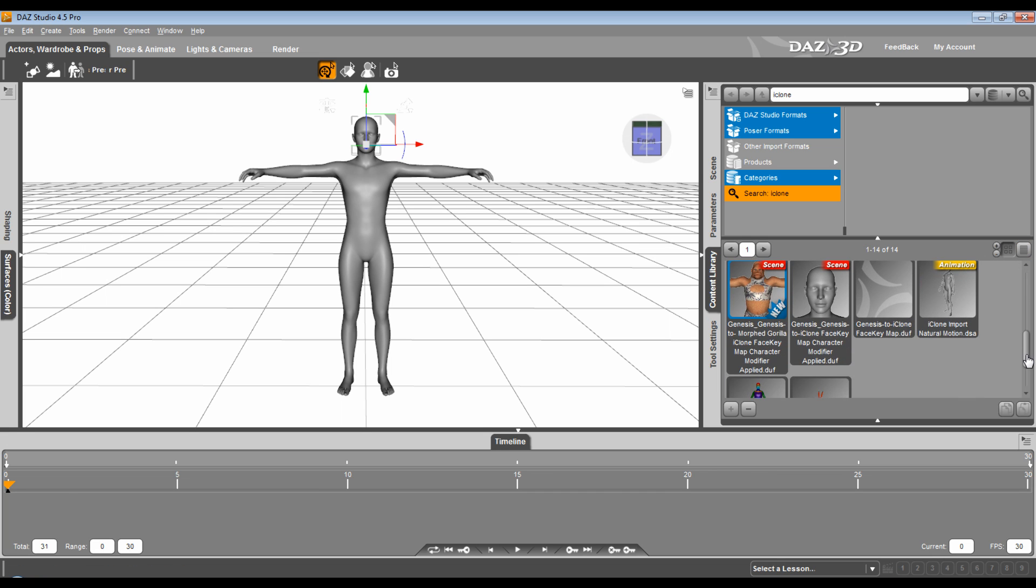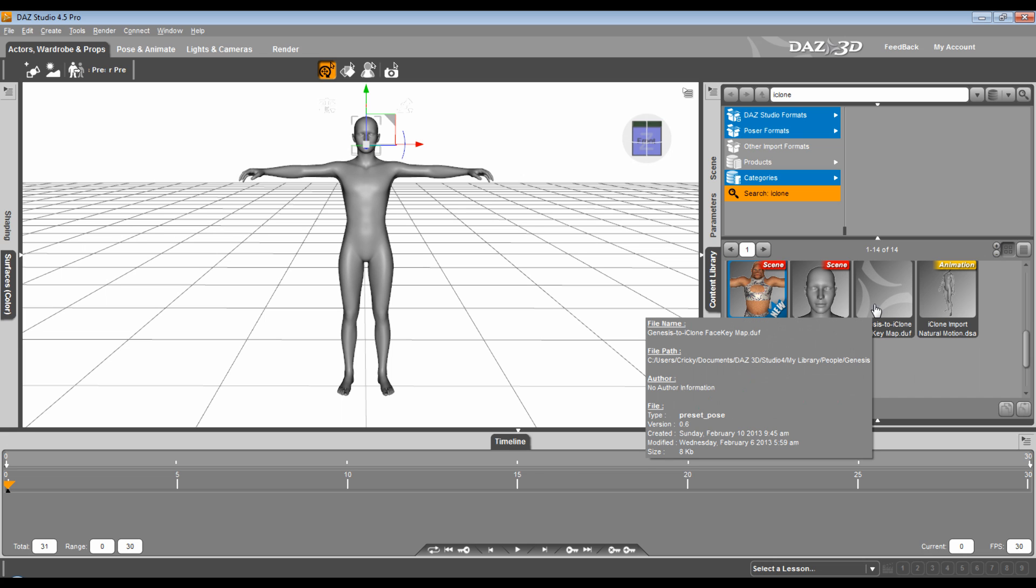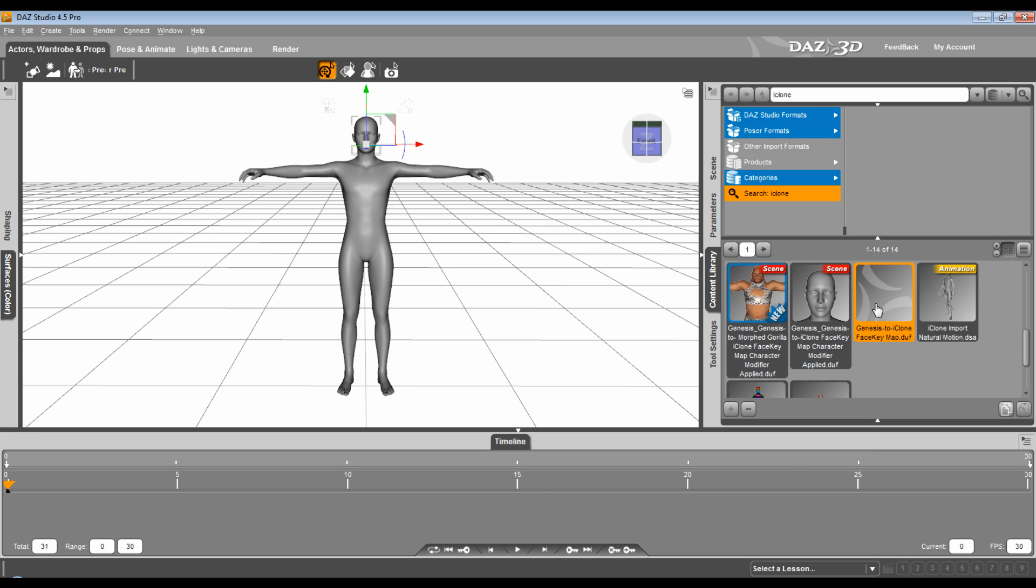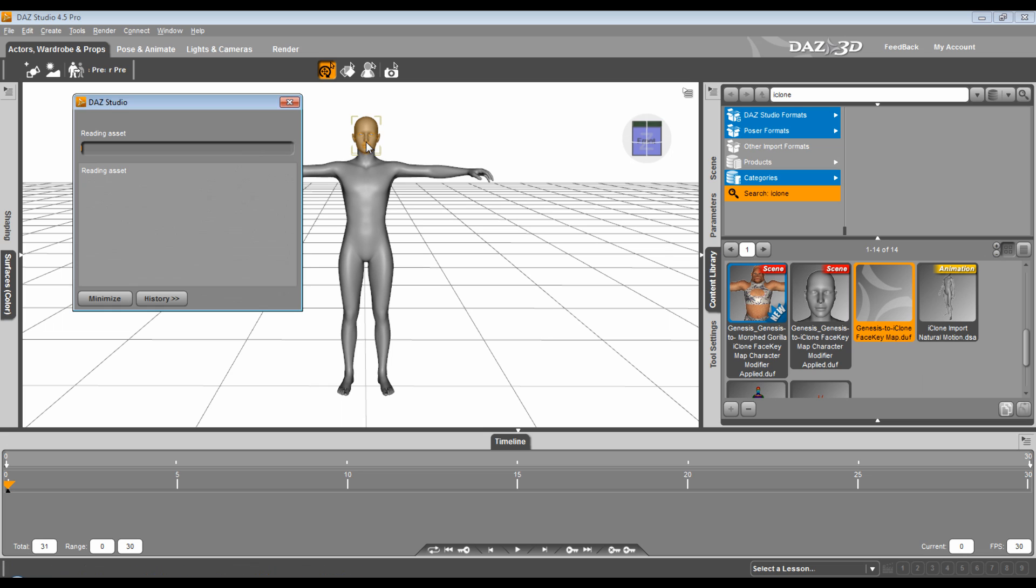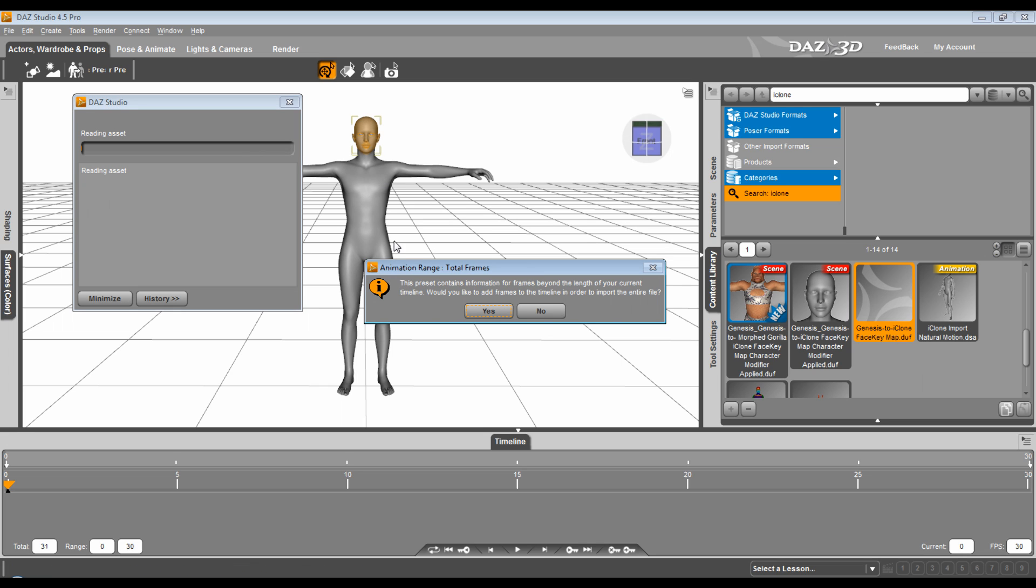I come down here, and I've already dropped this in my folder. It's under Library People Genesis. That's where I put mine, where you put yours is up to you. But you take this and you drag it to the character, and it'll say this preset contains frames beyond the length of your current timeline. Would you like to add frames? Yes.